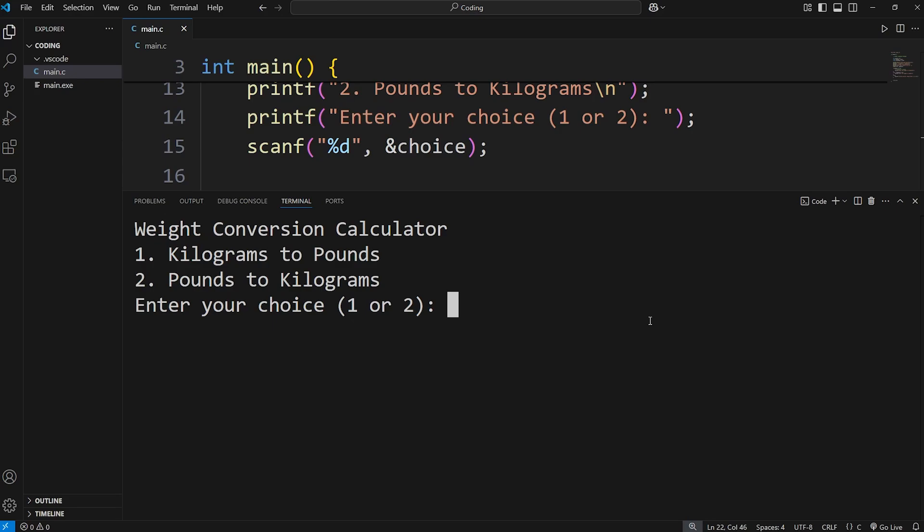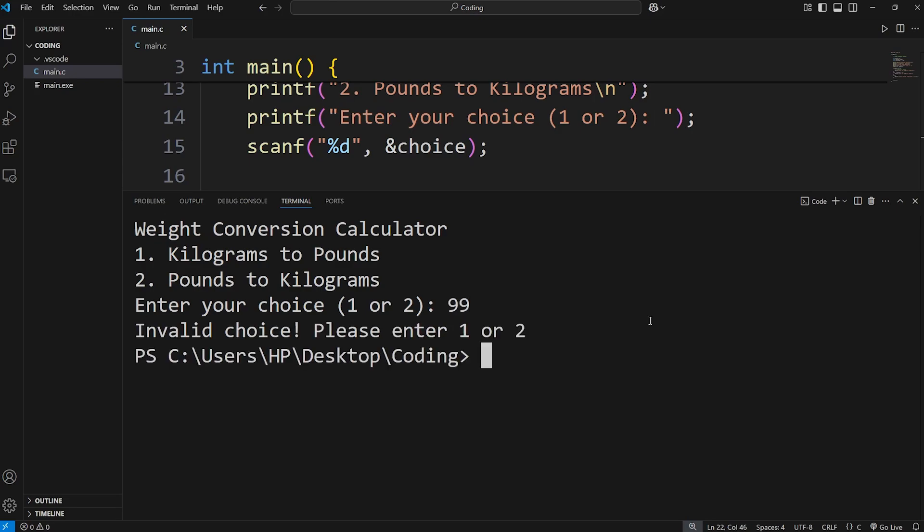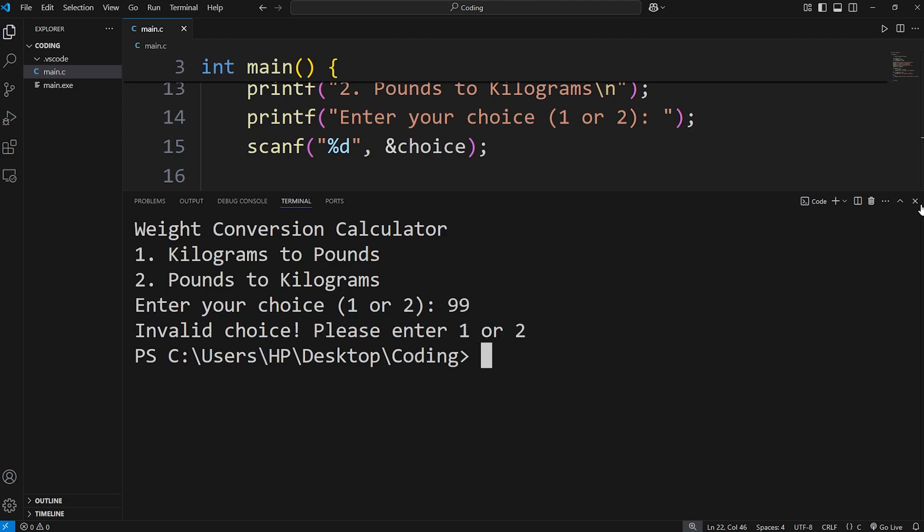This time I'll select 99. That's not a valid choice. Invalid choice. Please enter one or two. Okay, that's good.